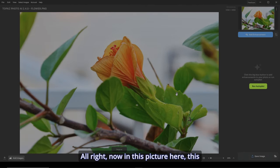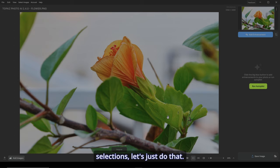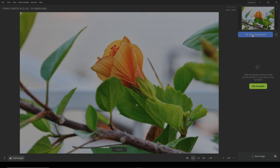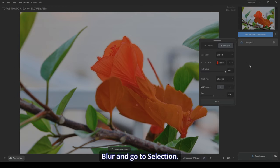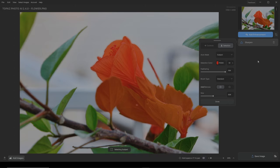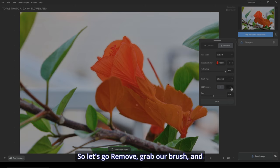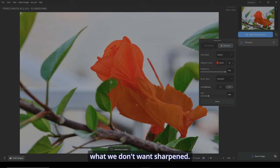Now in this picture here, this picture isn't necessarily noisy, but I want to see if I can enhance what's going on with just this one flower. Now that we can make separate selections, let's just do that. So let's go add enhancement, sharpen. Let's leave it on lens blur and go to selection. It's picking pretty much exactly what I wanted, but not quite. So let's go to remove, grab our brush, and let's just get rid of what we don't want sharpened. Making a custom selection.